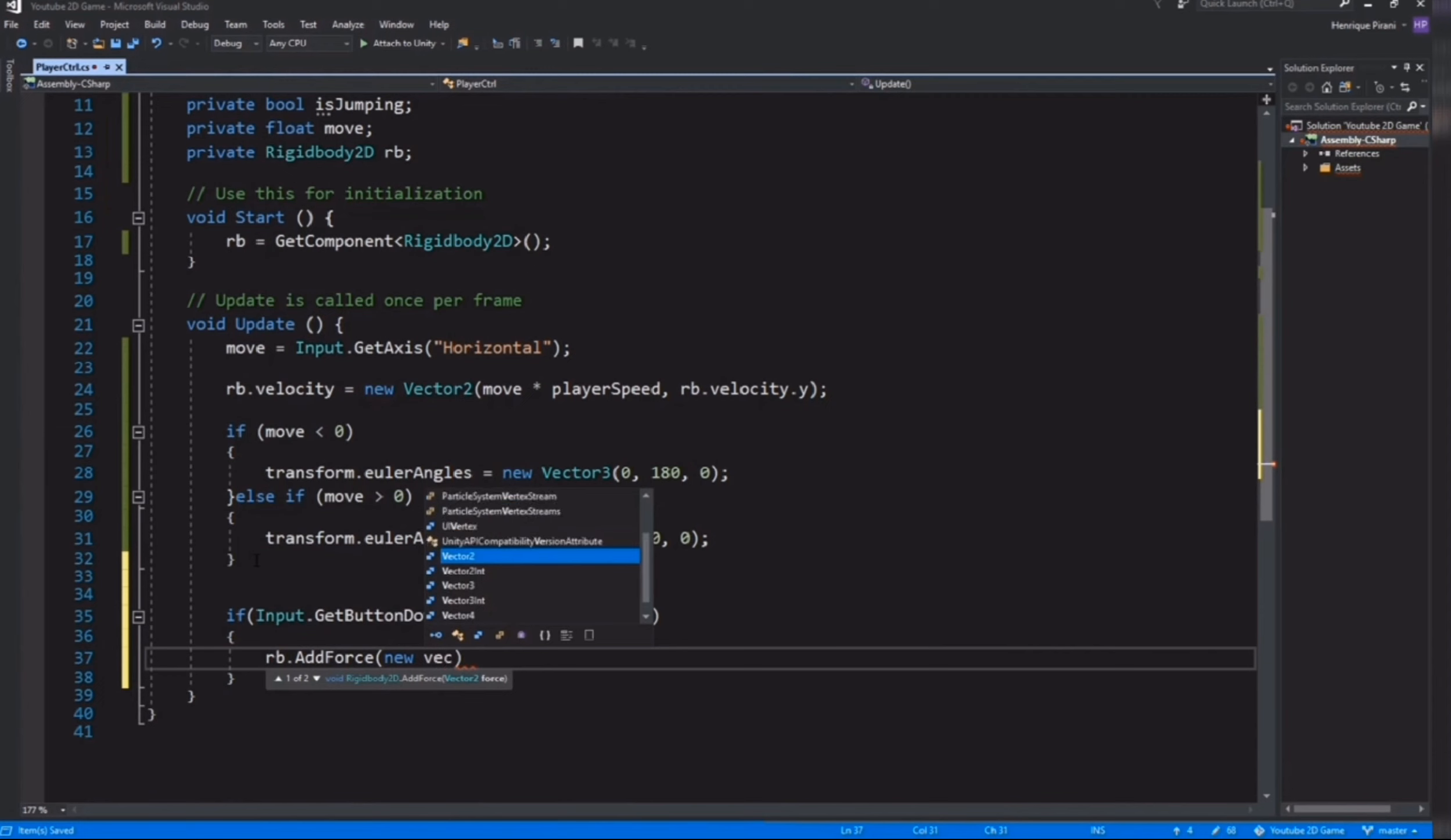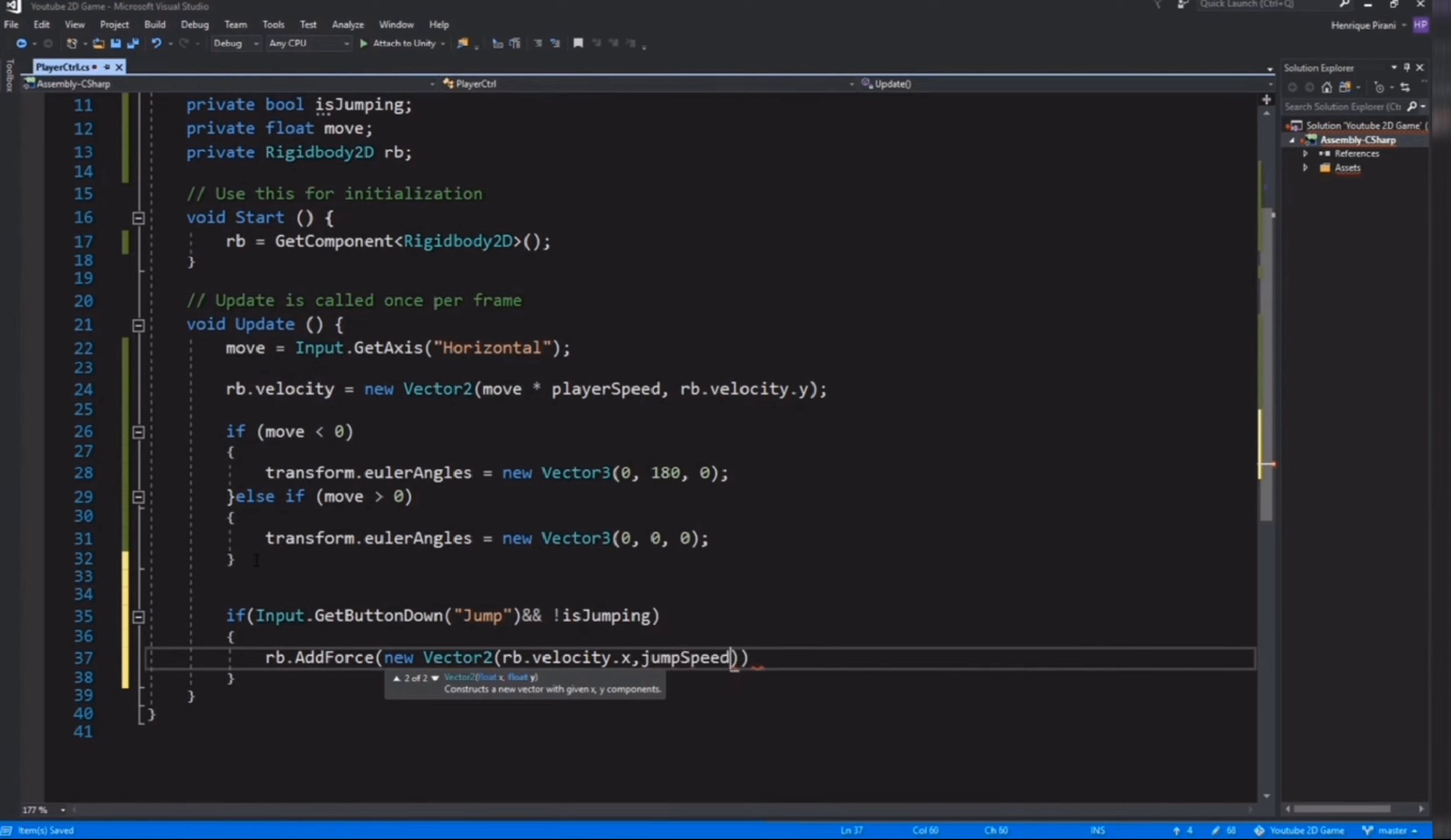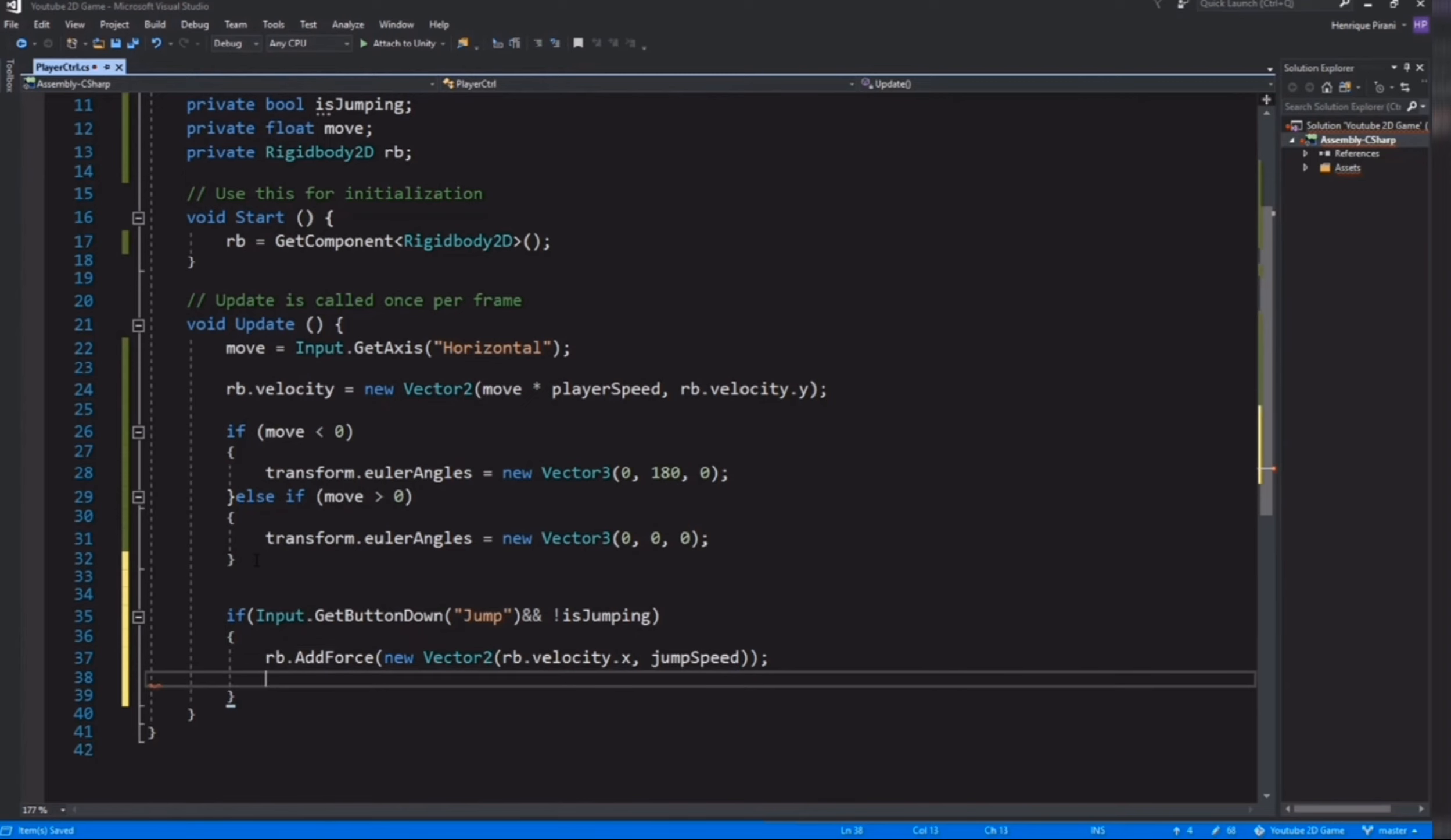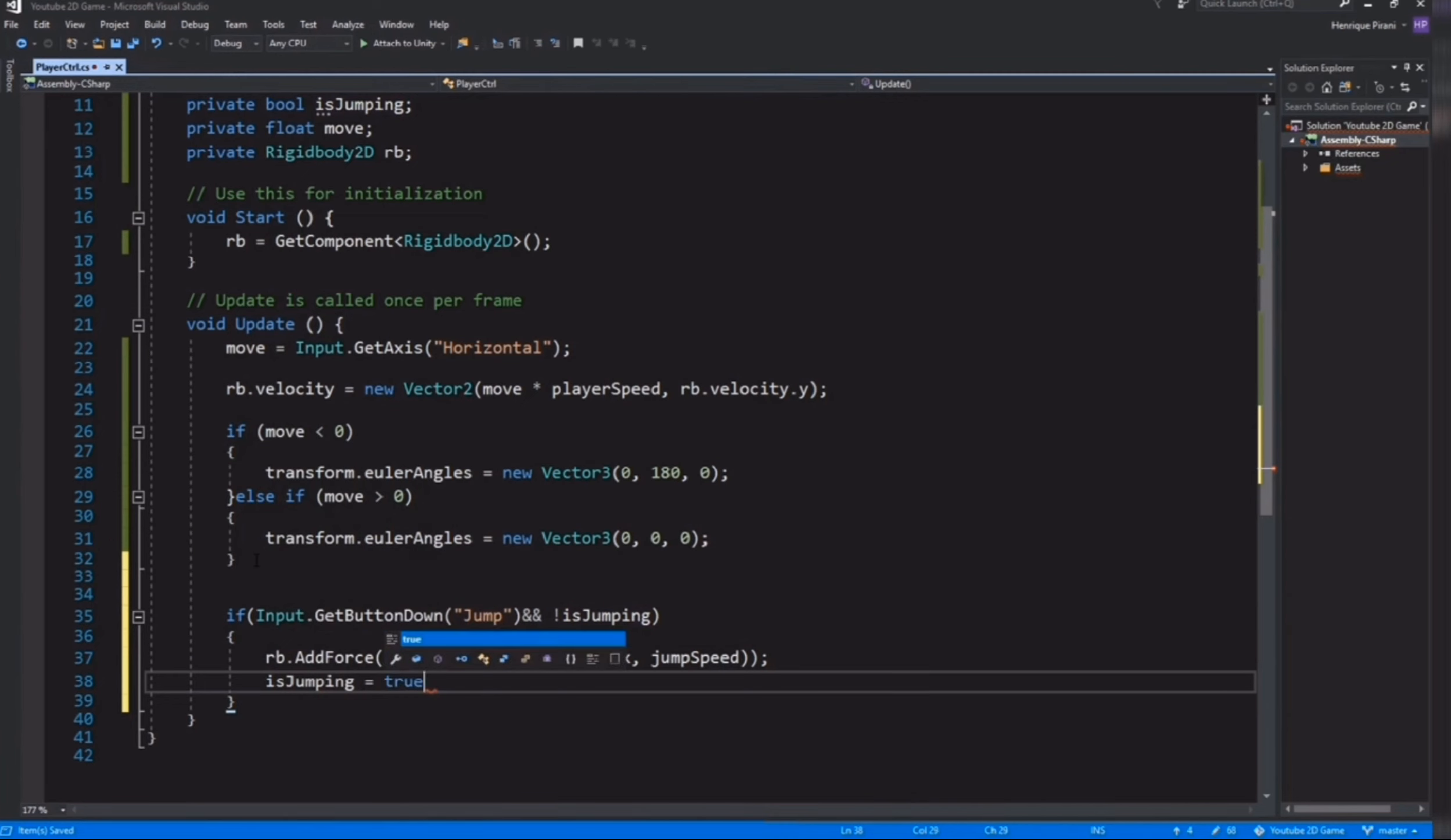Then rb.AddForce new Vector2. We're going to pass the x-axis, it's going to be the way it is, so rb.velocity.x, and on y-axis we're going to add jumpSpeed. Now down here we need isJumping equals true because we don't want him to be able to jump many times.